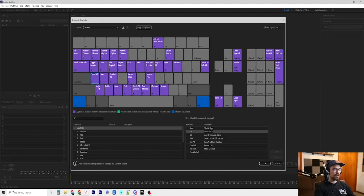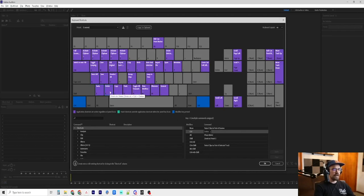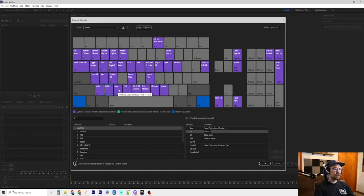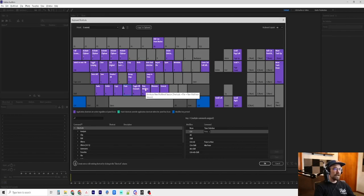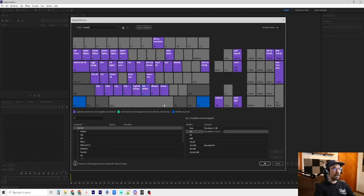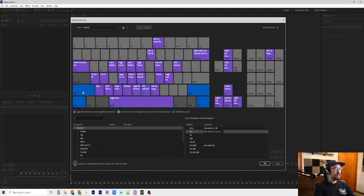Control Z is undo. Control X is delete. Control C is copy. Control V is paste, obviously. Control N is to create a new multitrack session. And then we move to shift.